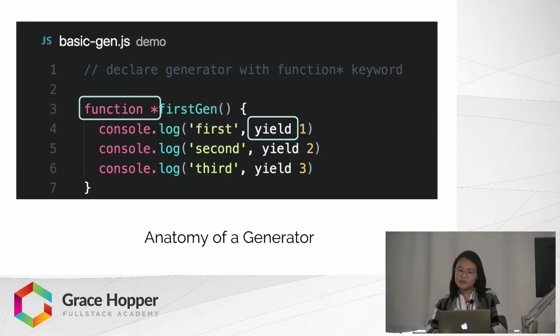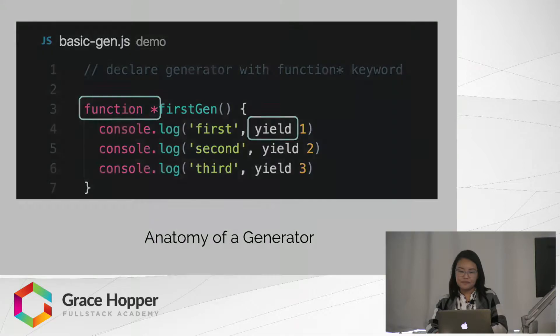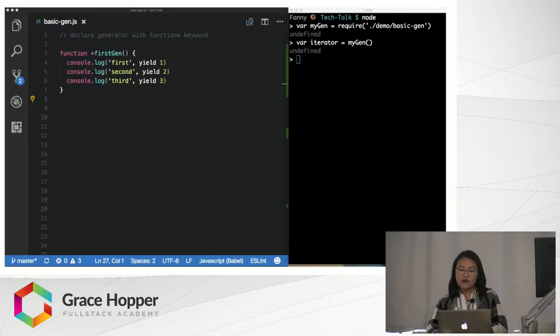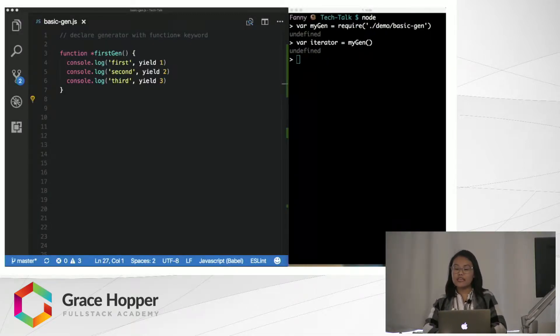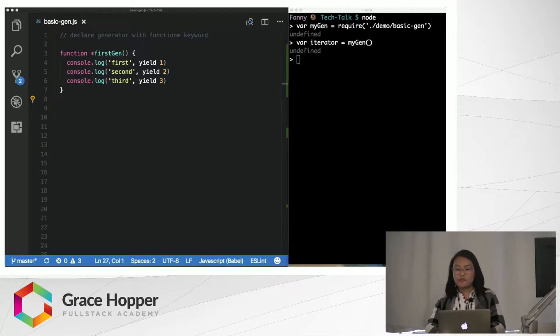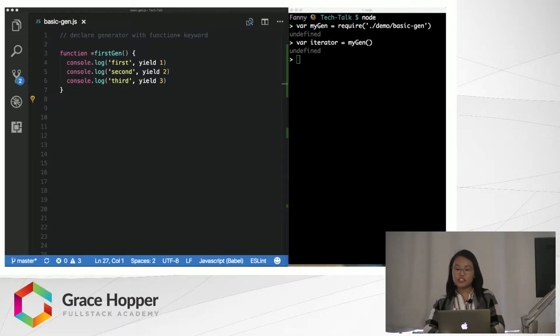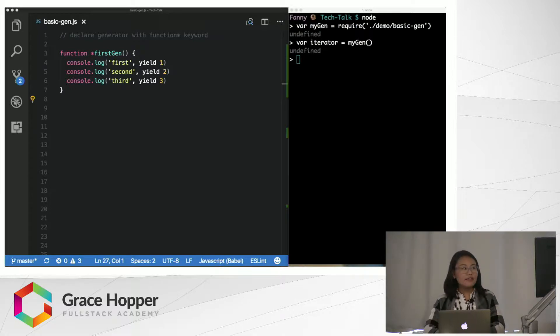Now, how does it work? When a generator function is invoked, it will actually return an iterator object. Before we can run it, we need to assign the invoked generator to a variable. Let's call it iterator.